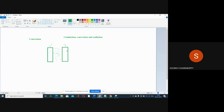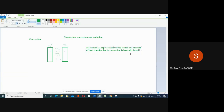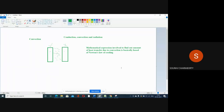The convective heat transfer equation used to find out the amount of heat transfer due to convection was derived from Newton's Law of Cooling. The mathematical expression involved to find out the amount of heat transfer due to convection is basically based on Newton's Law of Cooling.